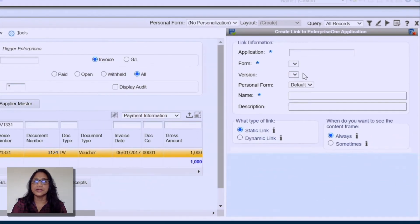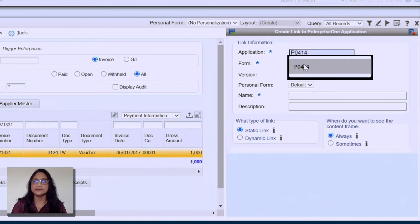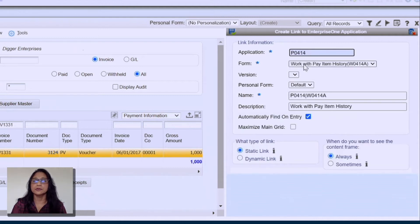This pane is where I'm going to set the attributes. Since I want to get the payment information, I'm going to use the application P0414.